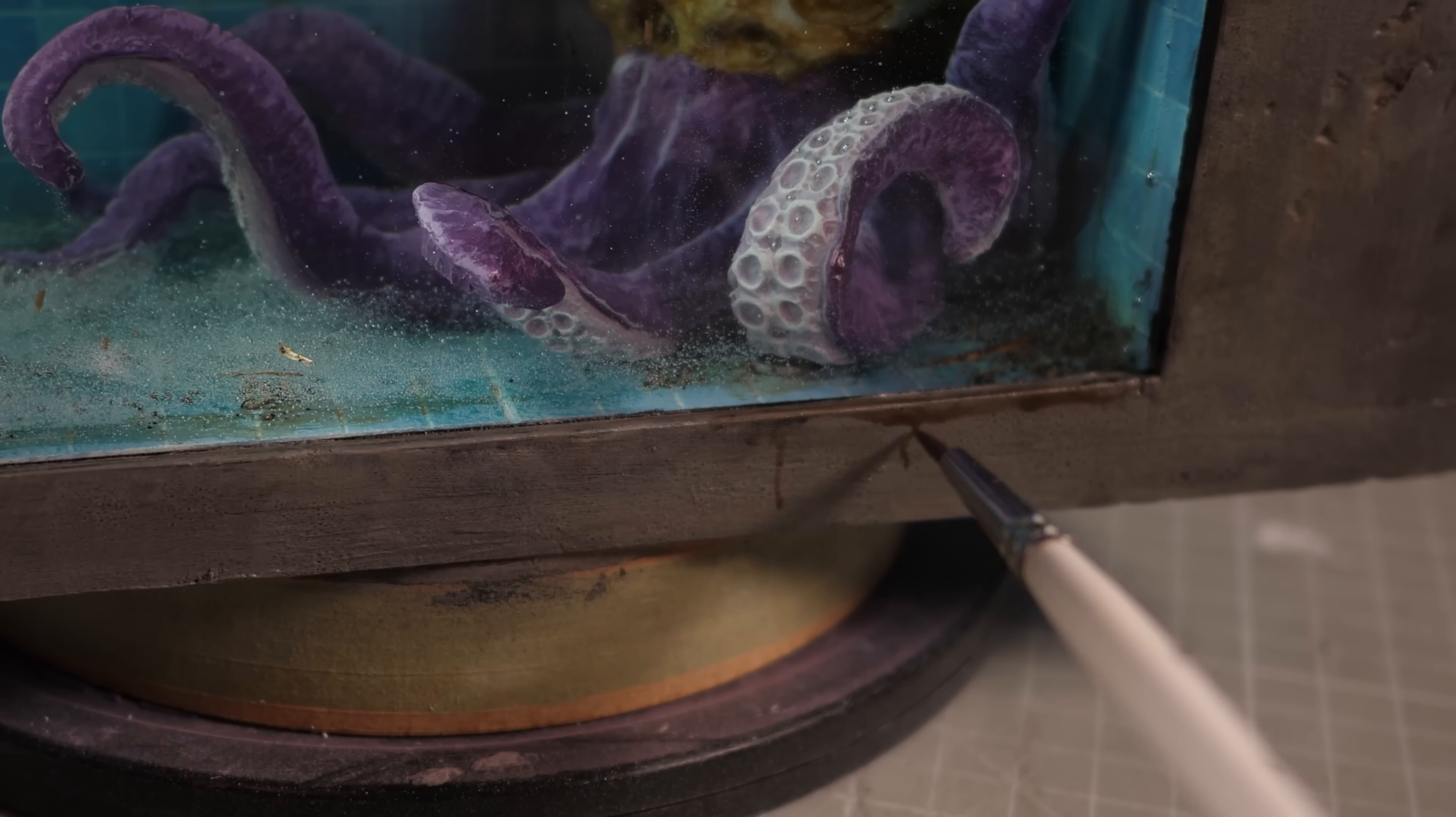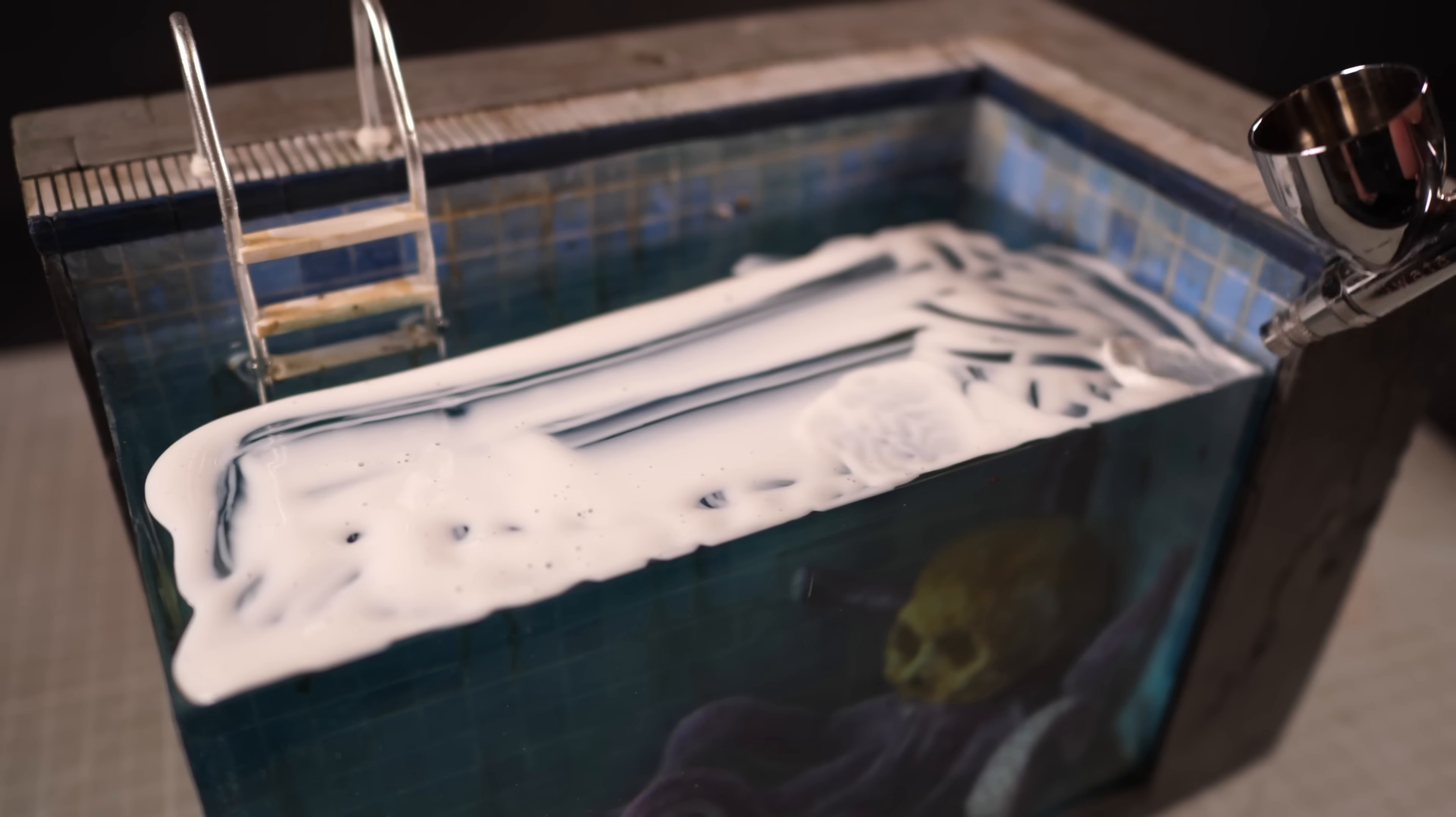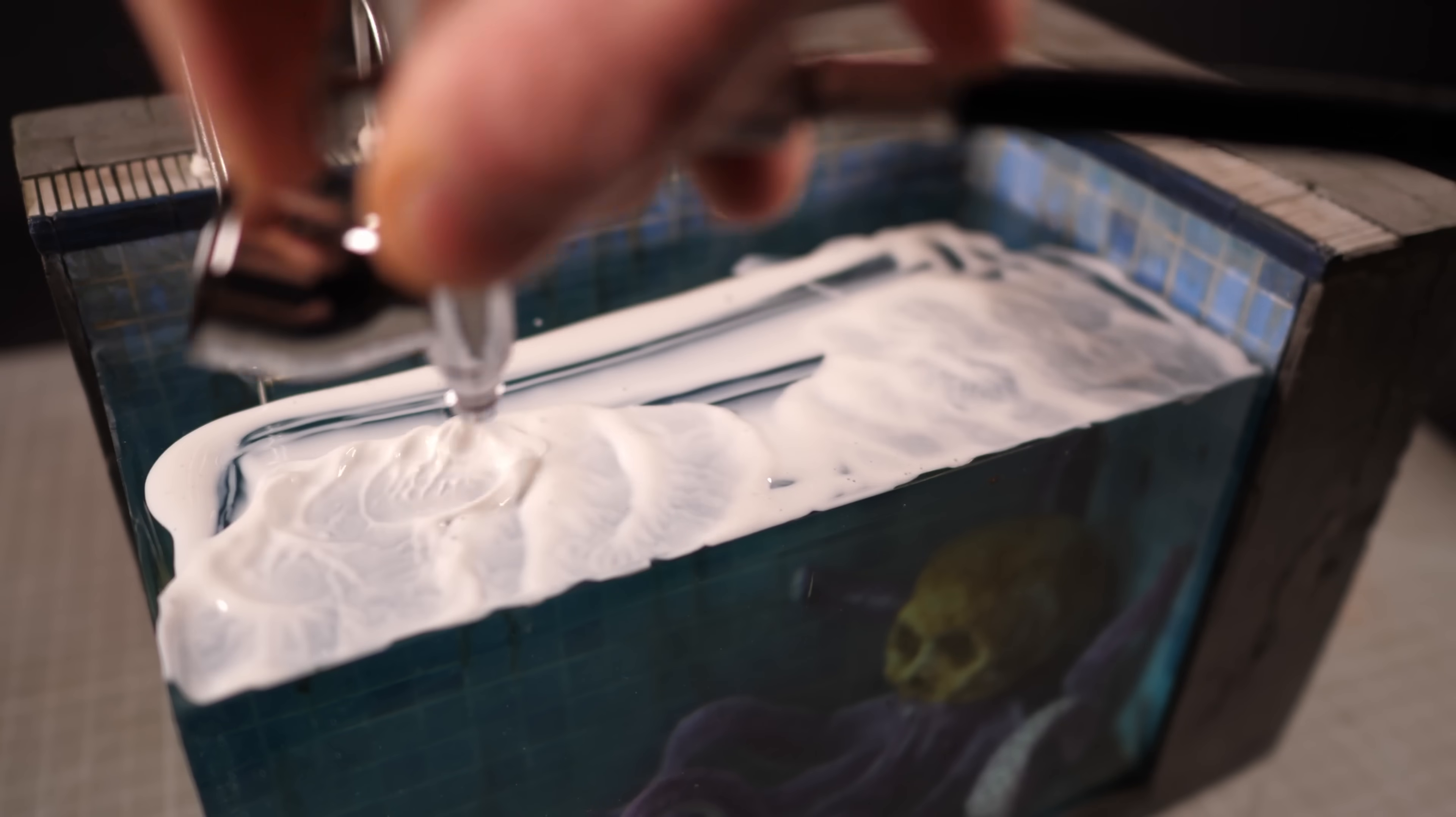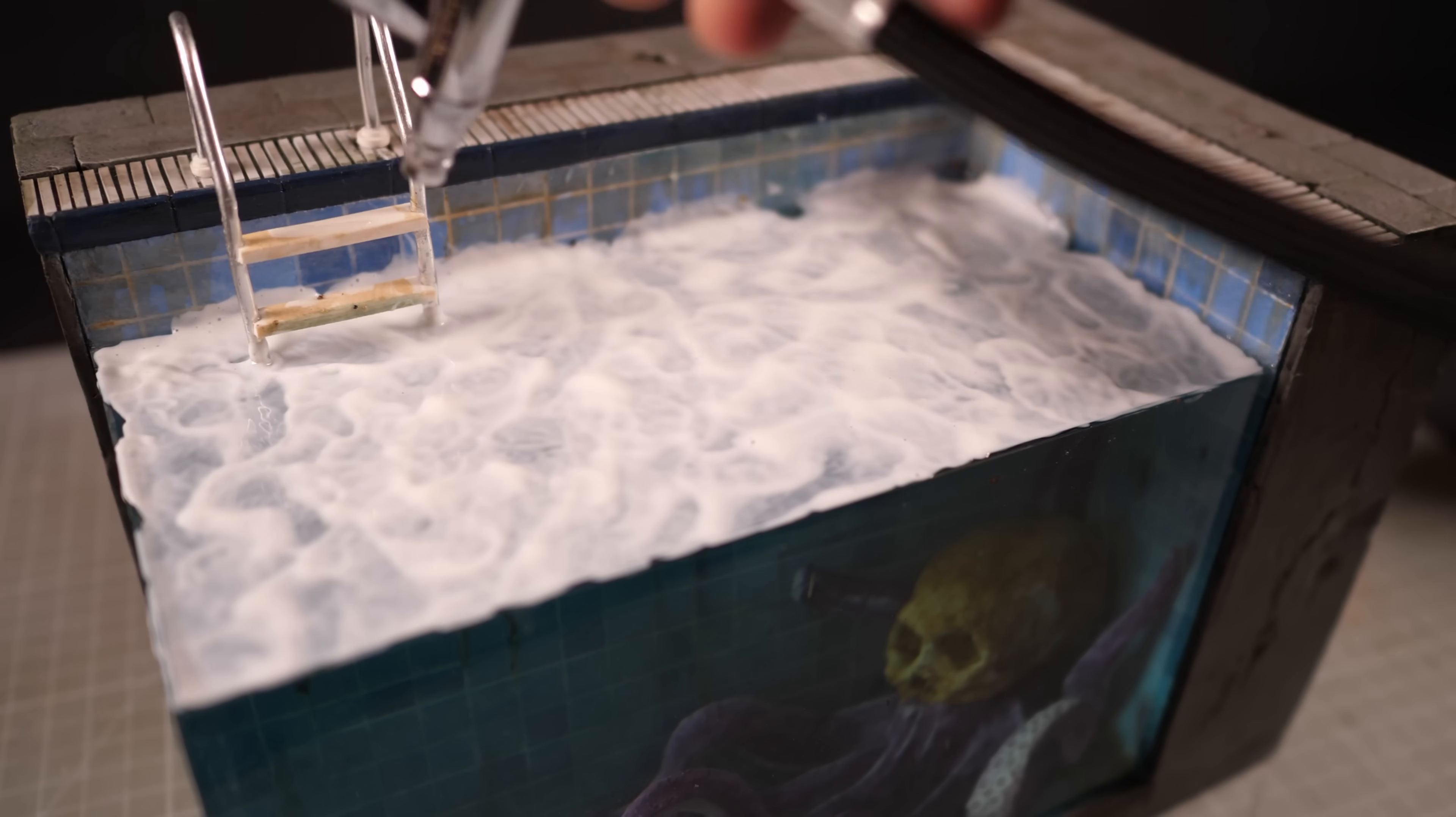All that's left to do then is add some detail to the top. I'll start by applying a thick layer of gloss Mod Podge and then using my airbrush to spread it around and create ripples. I started using a straw in my lungs but after passing out from a lack of oxygen I decided maybe I ought to use a machine.